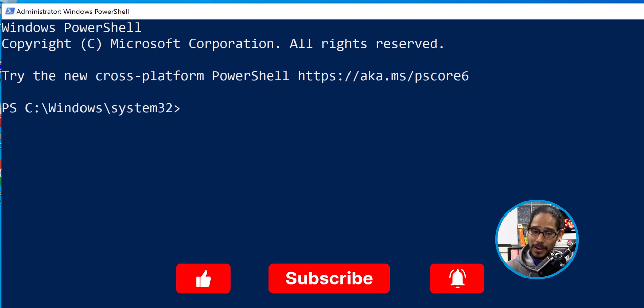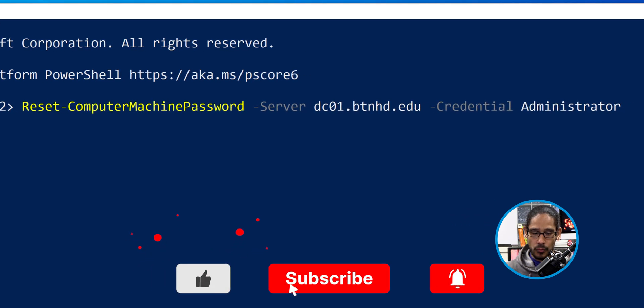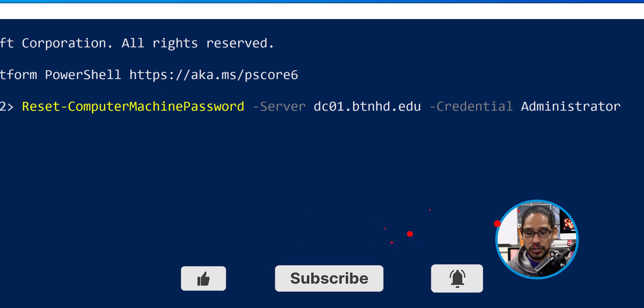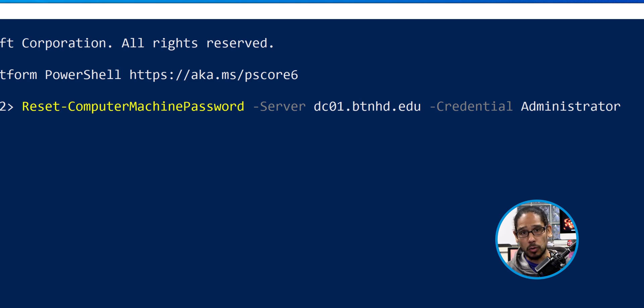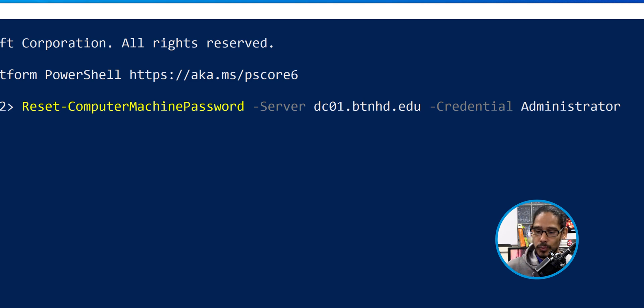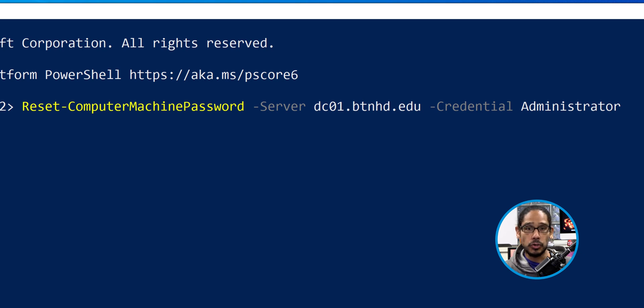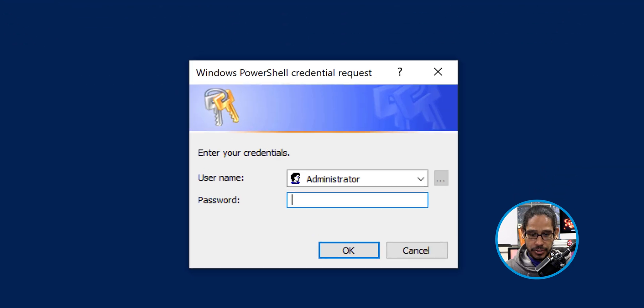The command that we're going to use is the following: reset computer machine password with a switch of server, and then the server is going to be your domain controller, and another switch of credential. For this example, I'm using administrator. You are able to use your account if you are a domain admin. Hit enter.